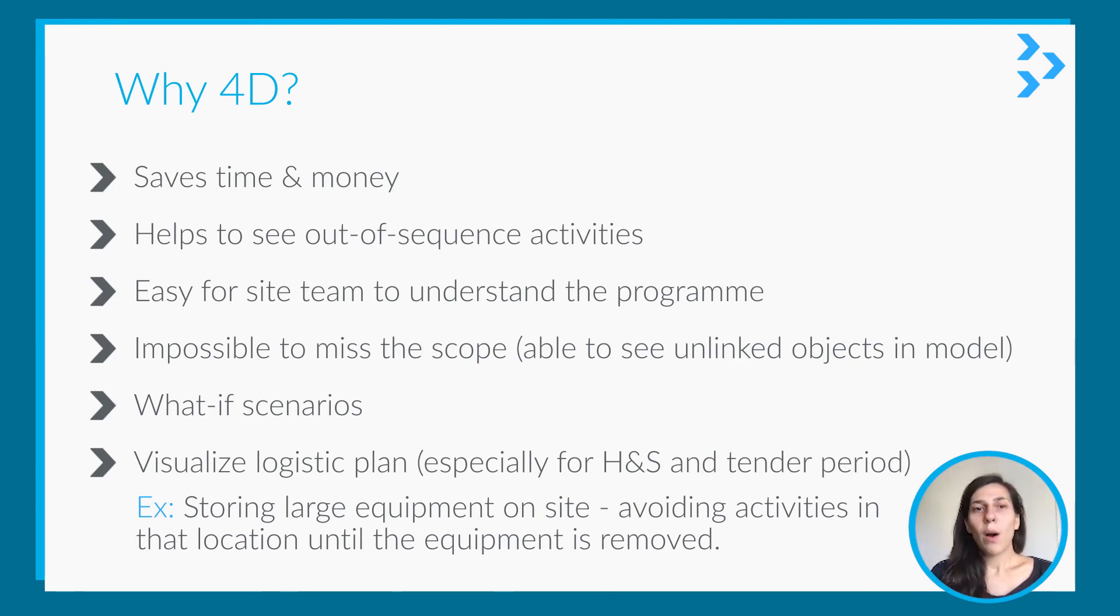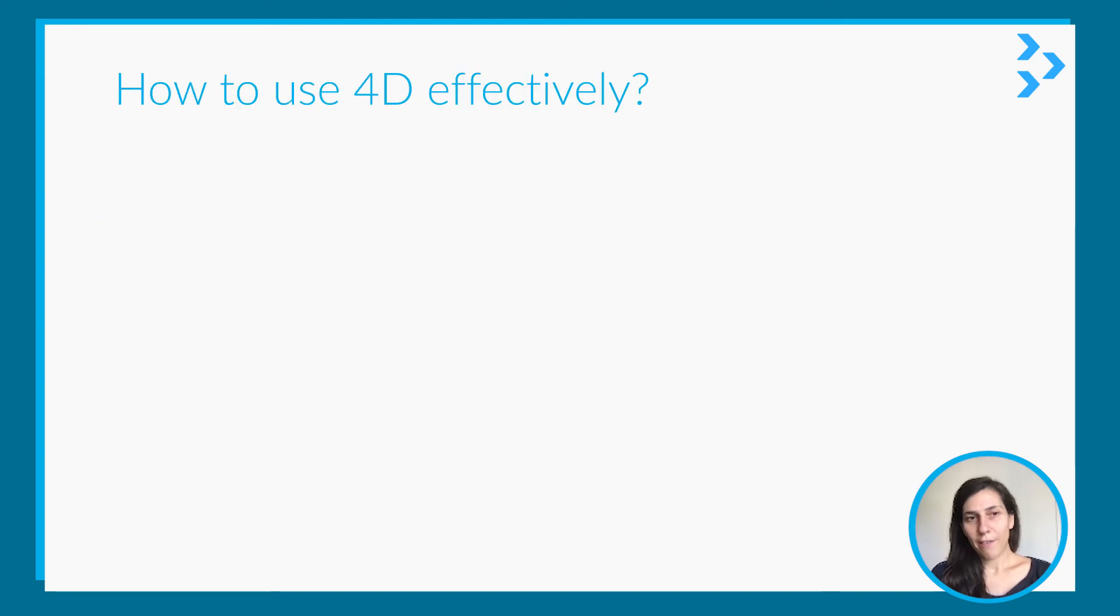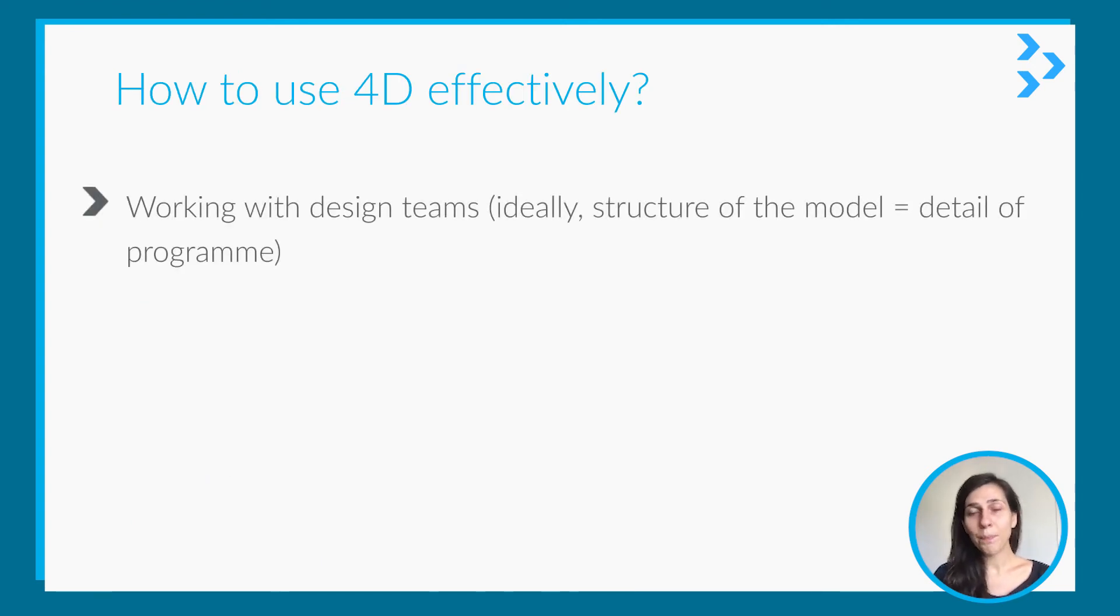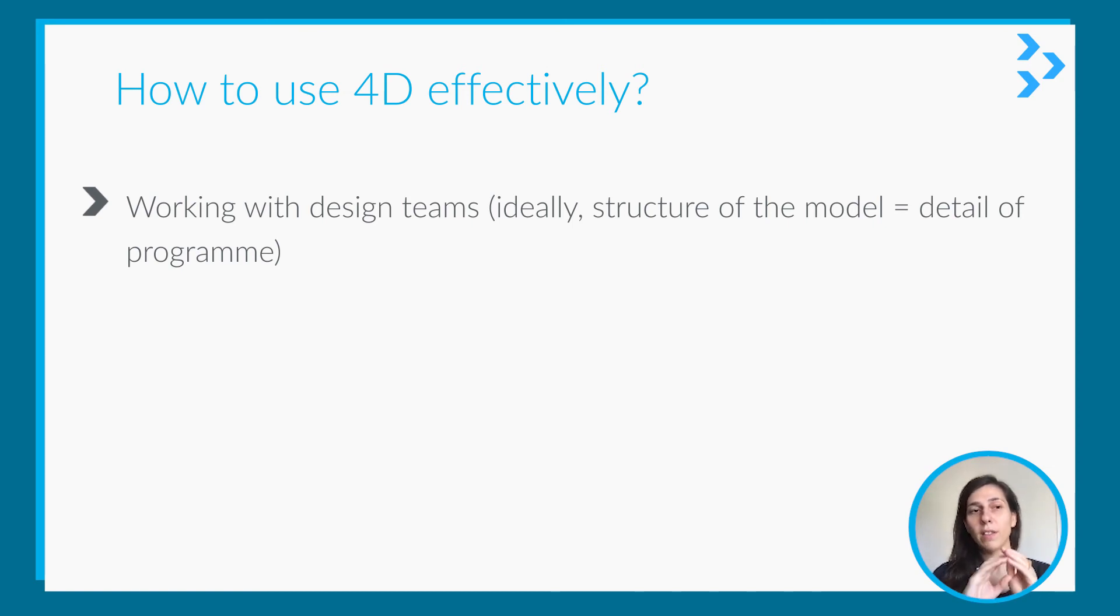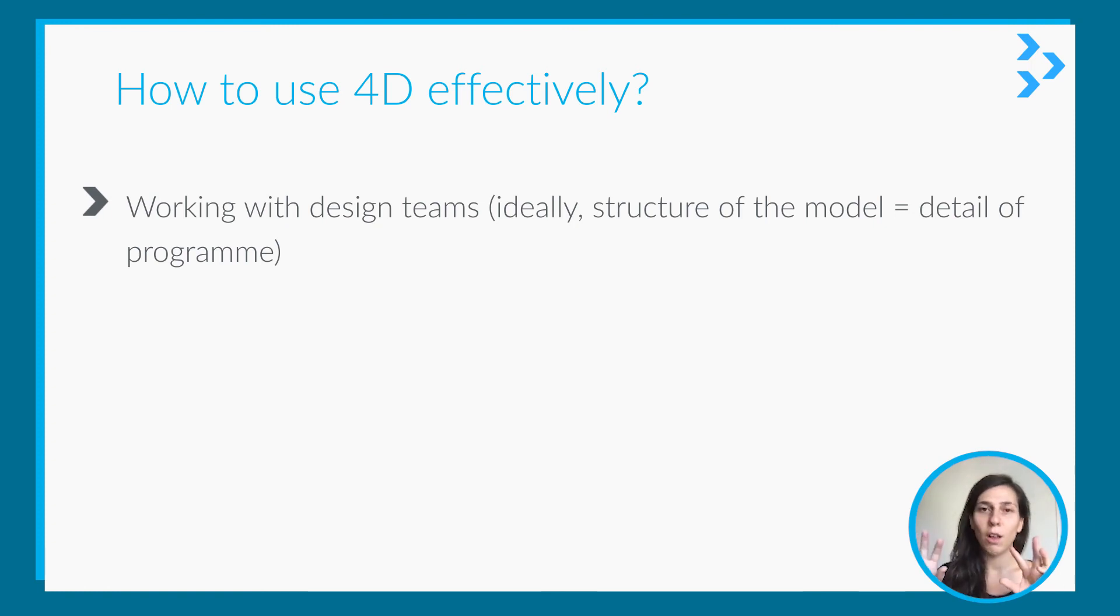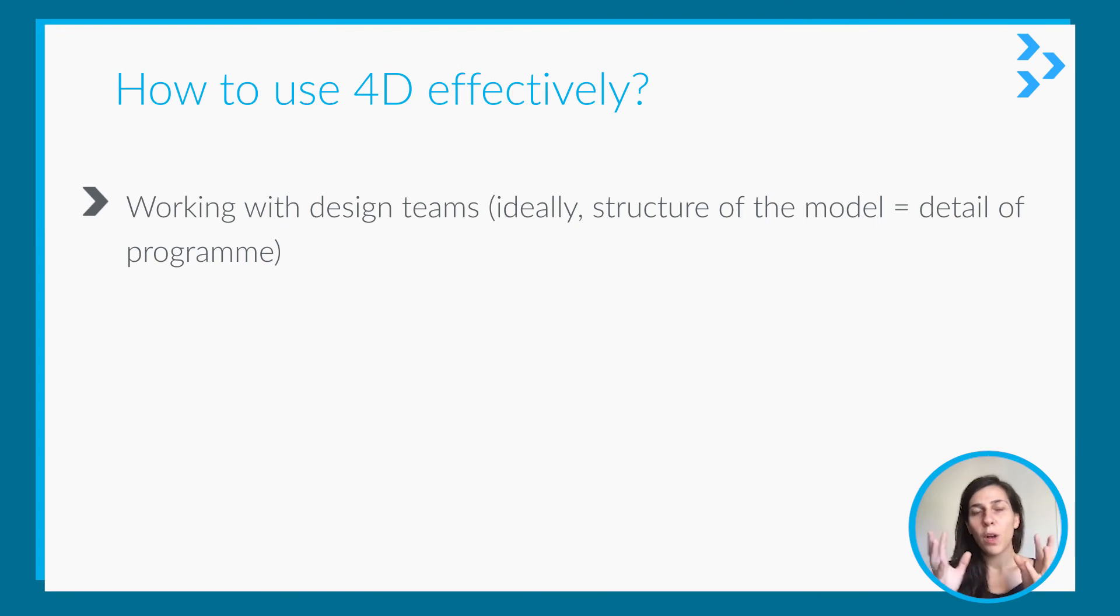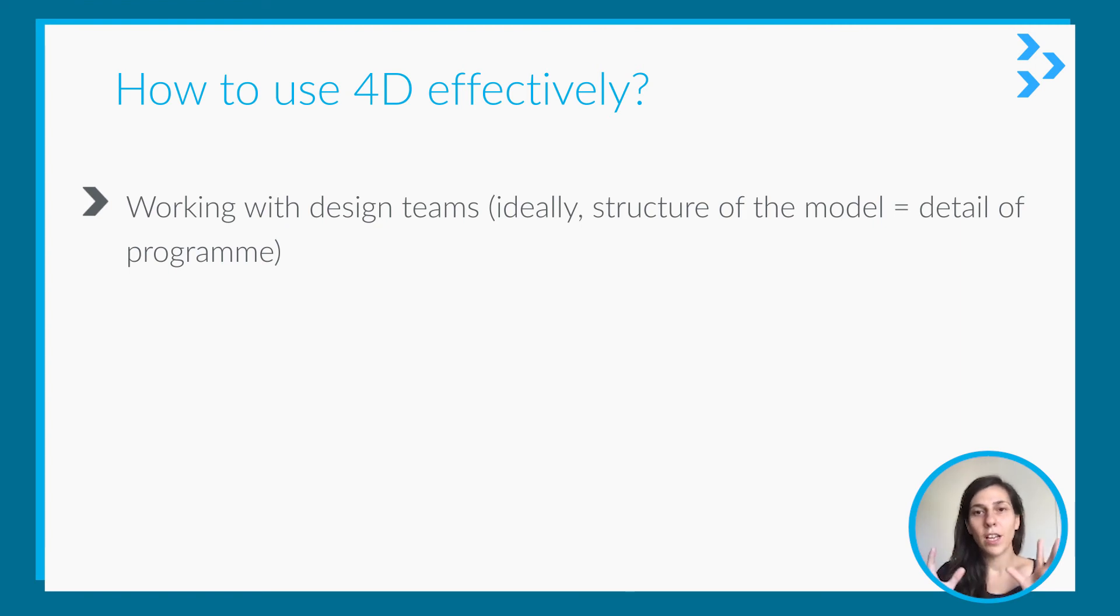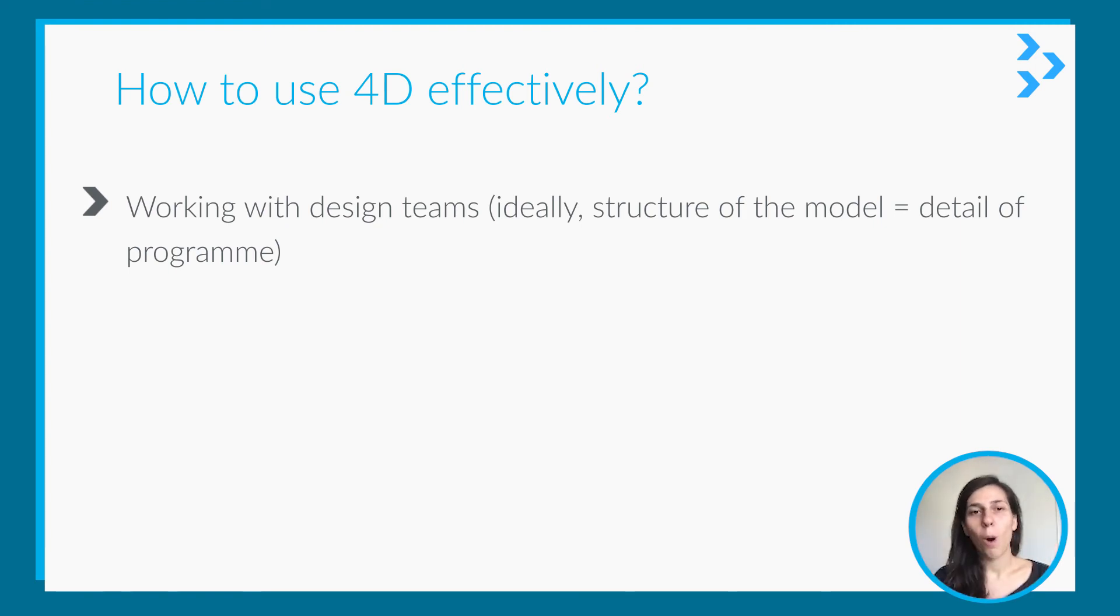So how can we use it effectively? First of all, you need to work with the design team. This is really important. Ideally, the structure of the model should be equal to the detail of the program. So whatever you have in the model, you need to have an activity in the program so you can match them and be sure that you have all the scope in your program.